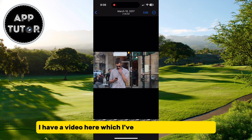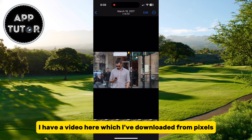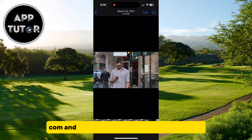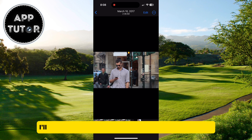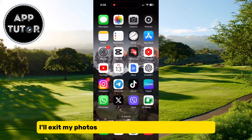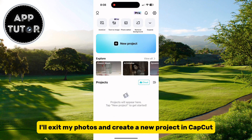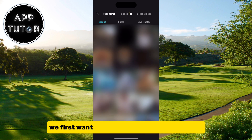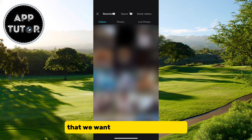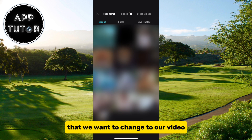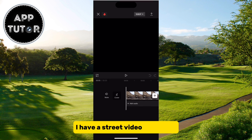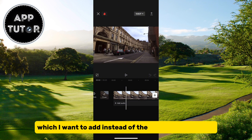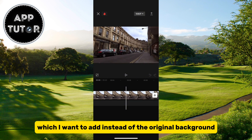I have a video here which I've downloaded from Pexels.com, and we're going to change the background. I'll exit my photos and create a new project in CapCut. We first want to add the new video background that we want to change to our video. I have a street video right here which I want to add instead of the original background.